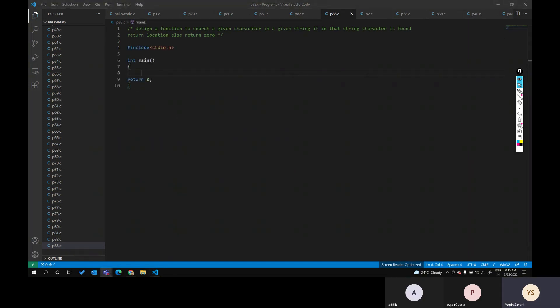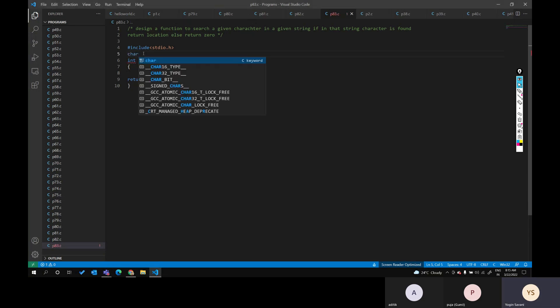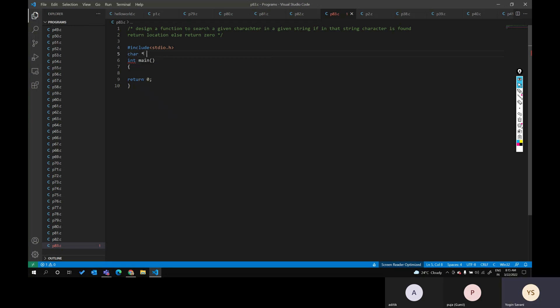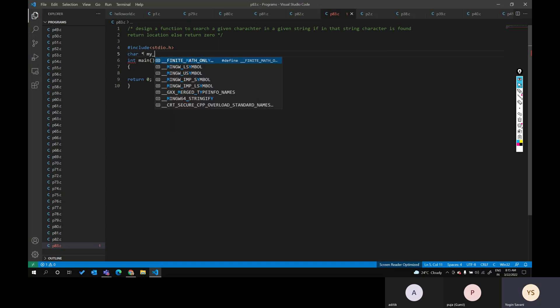Today's program: design a function to search a given character in a given string. If the character is found, return the location; else return zero. Since the function will return a location — that means an address — we need the return type to be a character pointer.